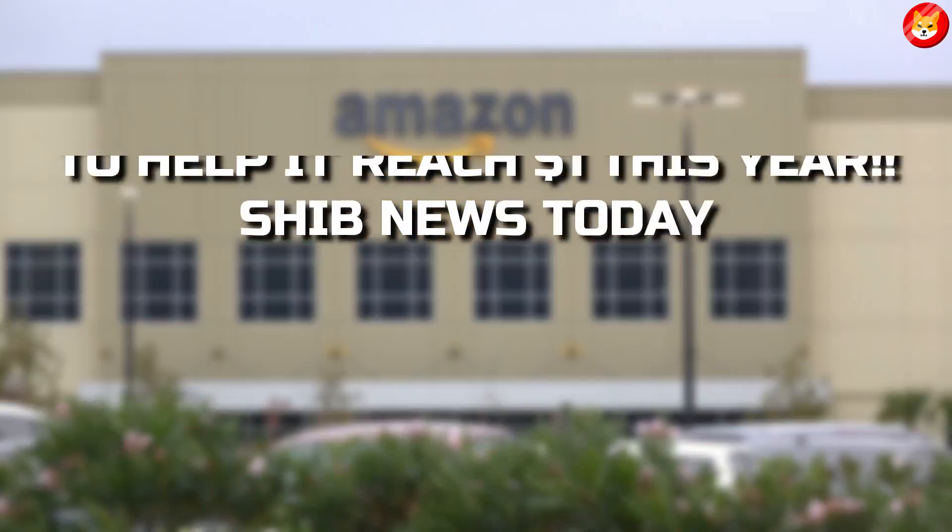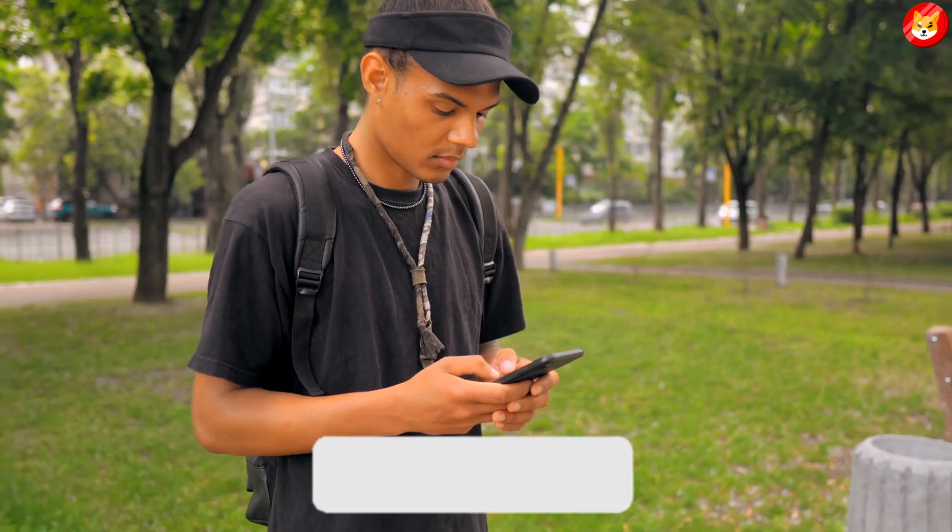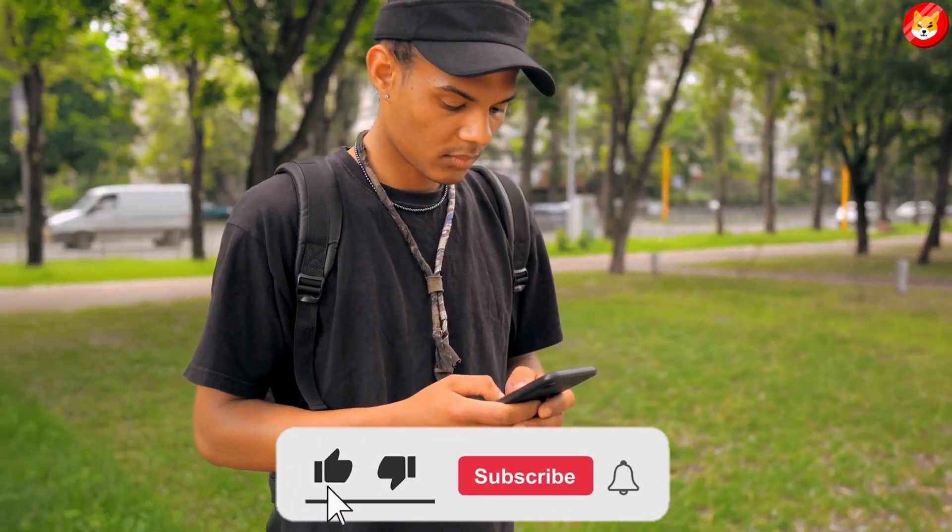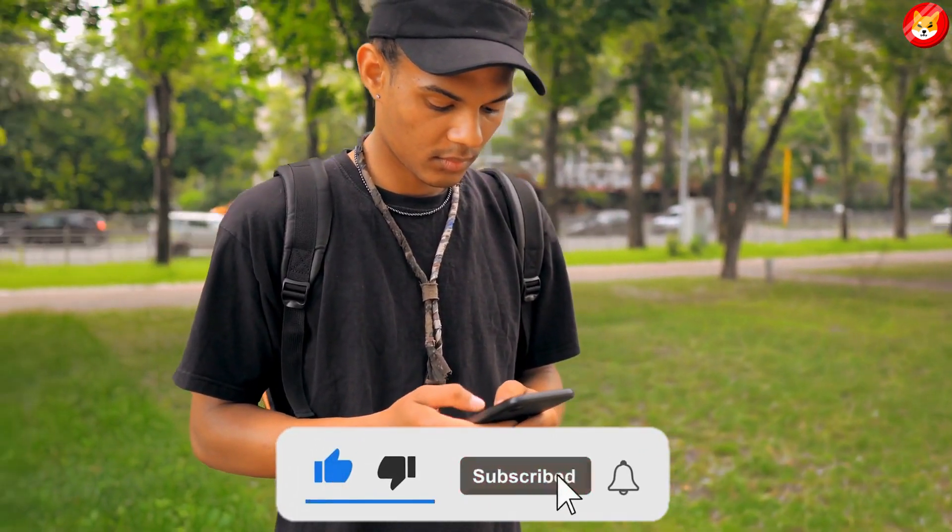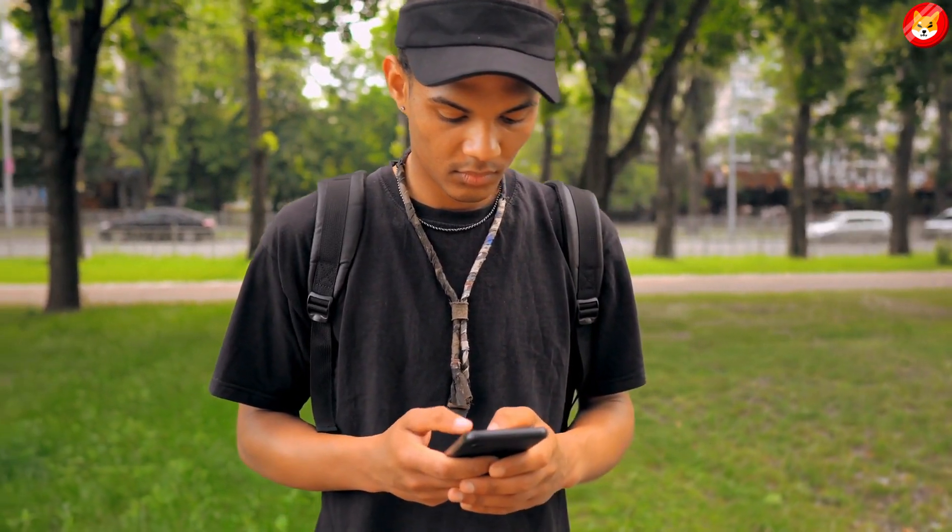In this video we will talk about what Amazon just did with Shiba Inu coin to help it reach one dollar this year. Shib news today. Don't forget to smash the thumbs up, share, and subscribe to the channel to see our latest content.